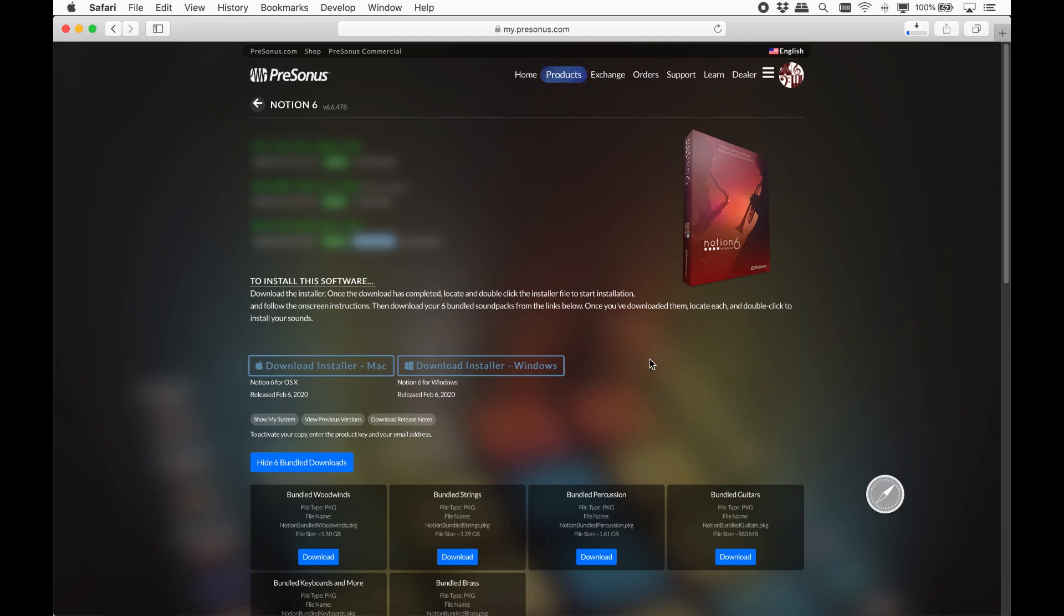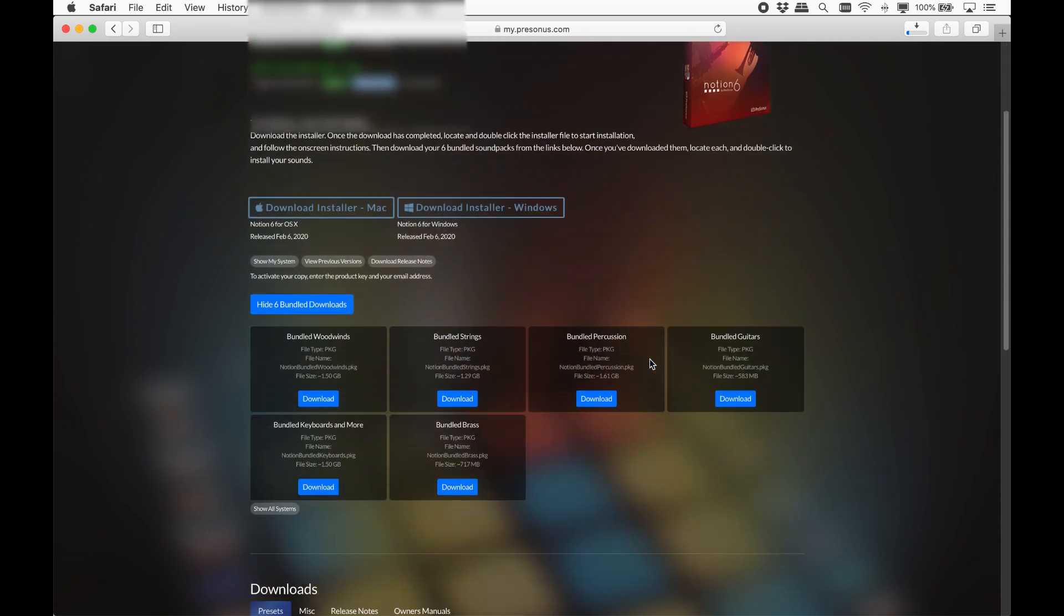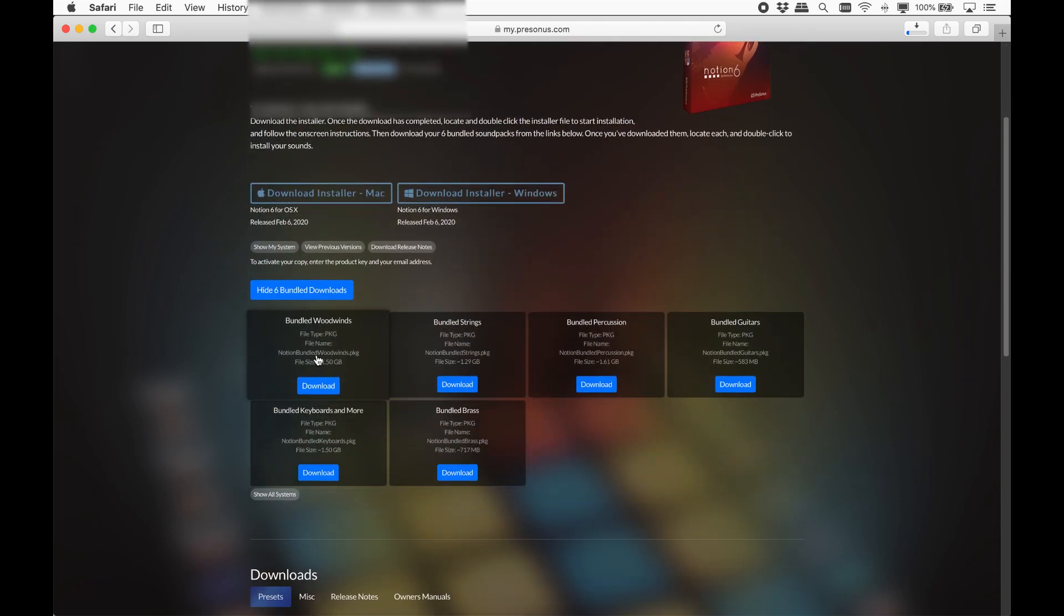Let's set this downloading. Also, there is an option to download a previous version of Notion 6 and a link to the changes that were made in each maintenance update.